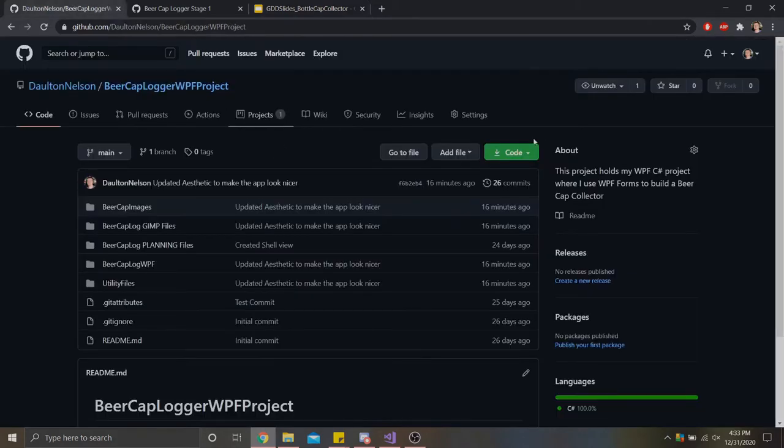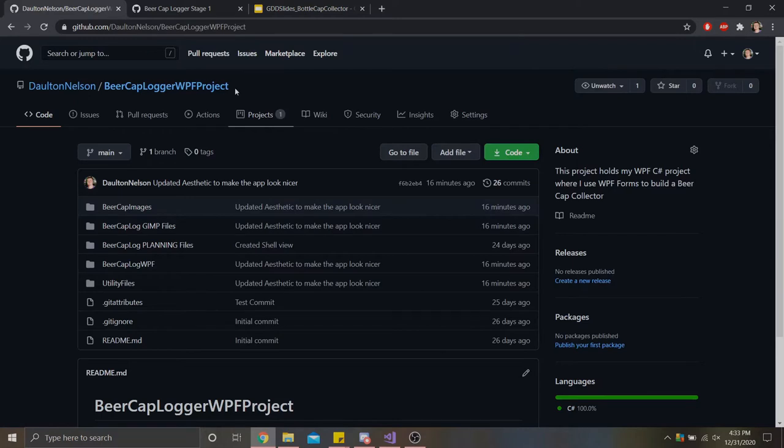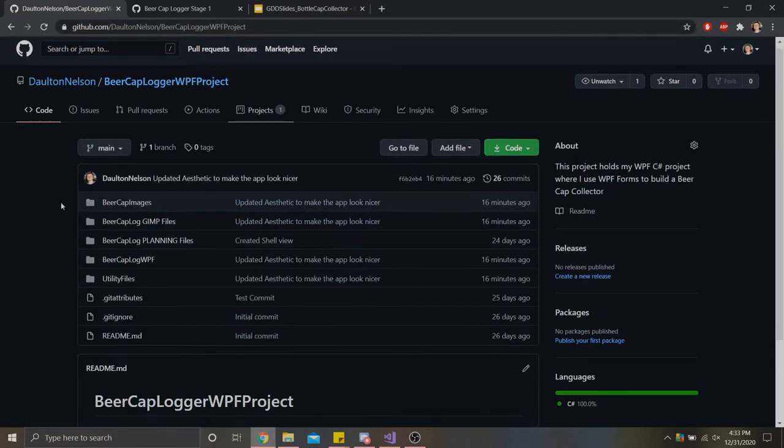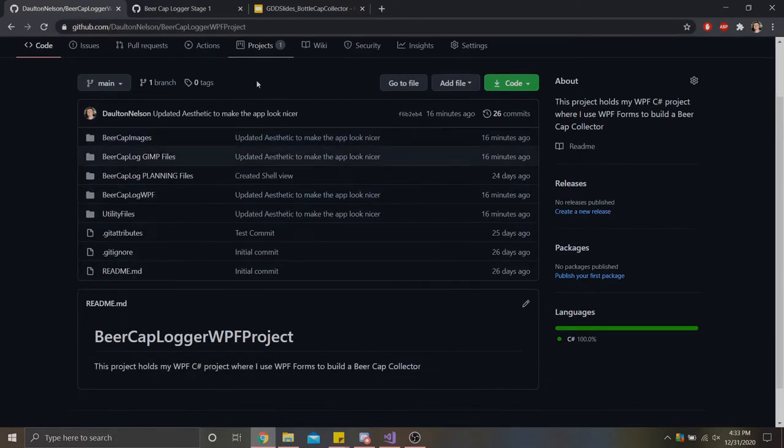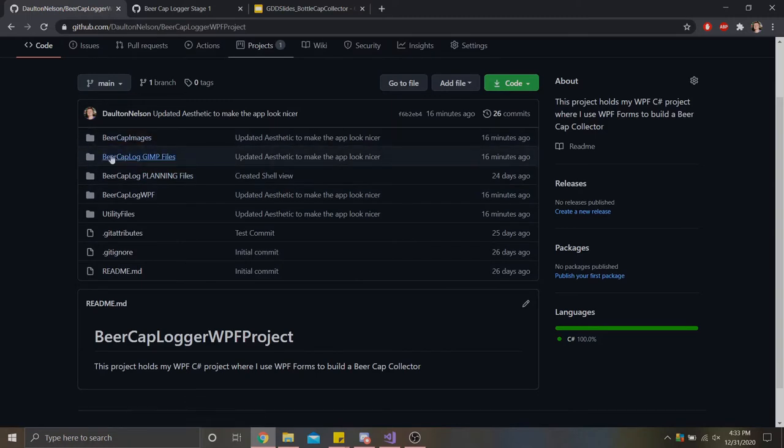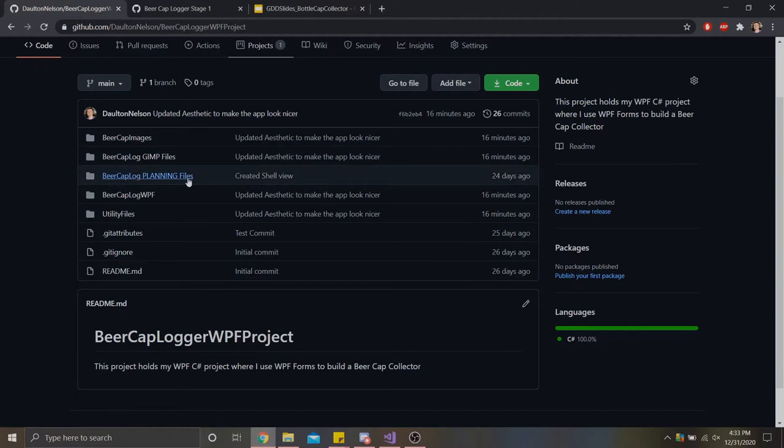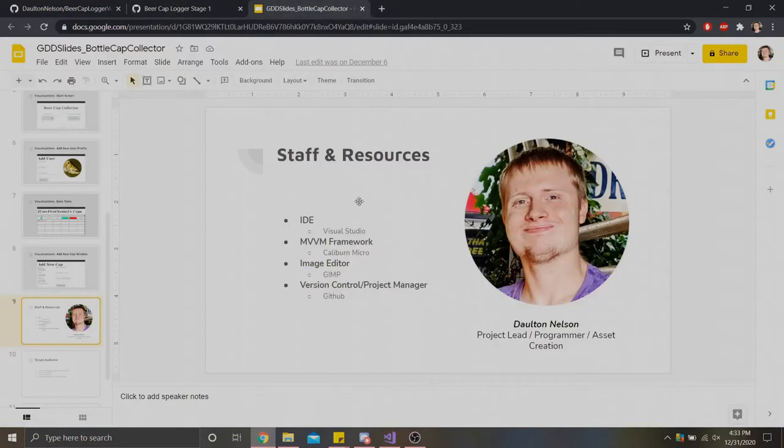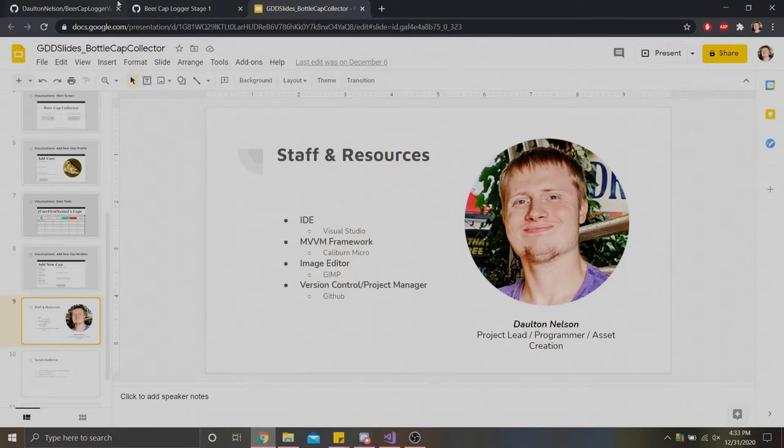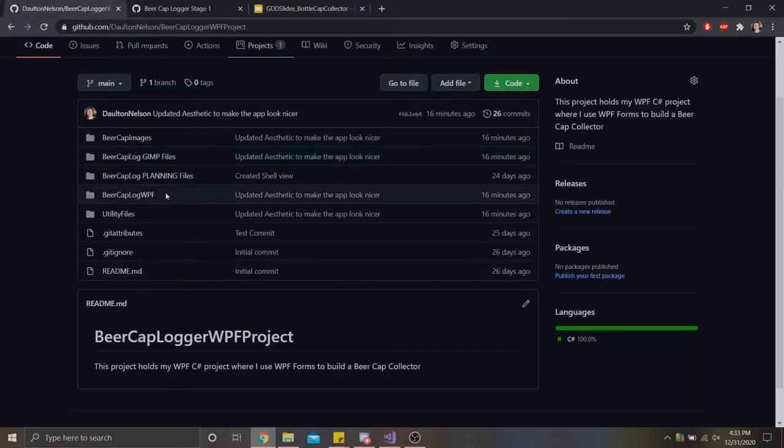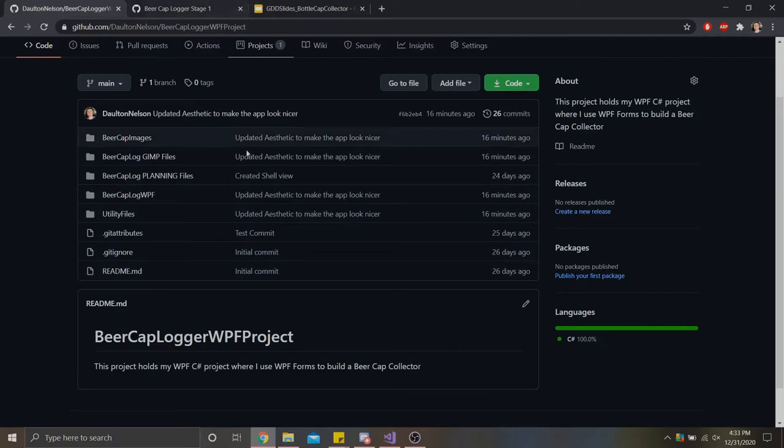You can actually find the GitHub project right here at github.com/DaltonNelson/beer-cap-logger-WPF-project. It's here where you can see all of my files, including my GIMP files, any planning files I created. I kept my planning files more on Google Drive this time instead of on my own disk.